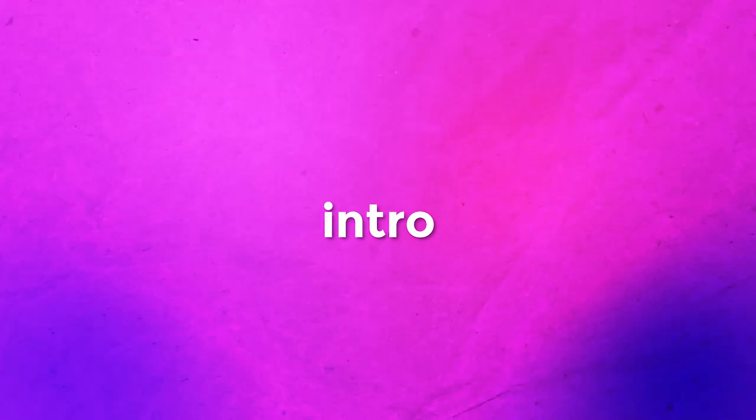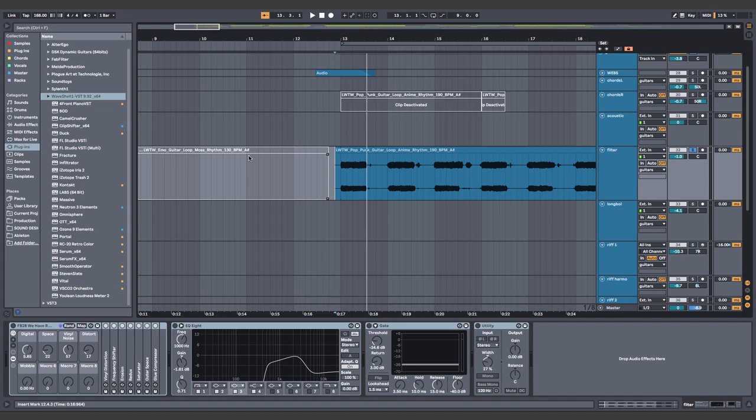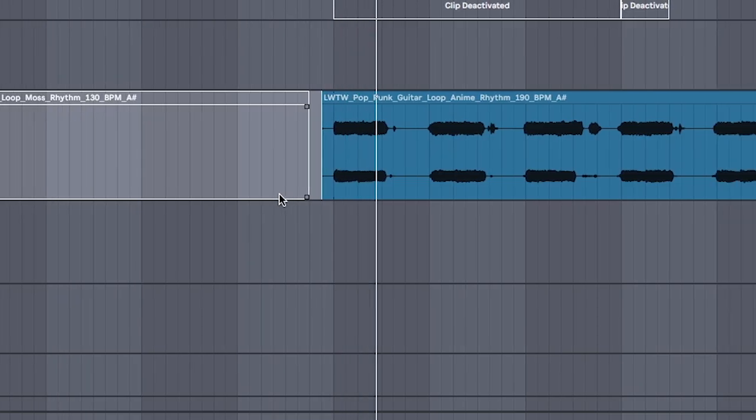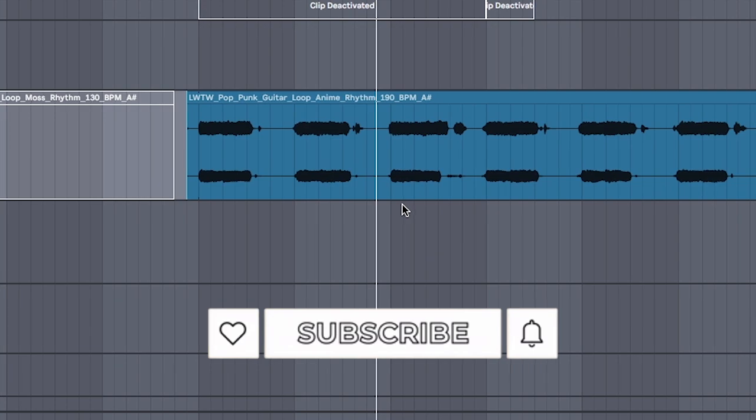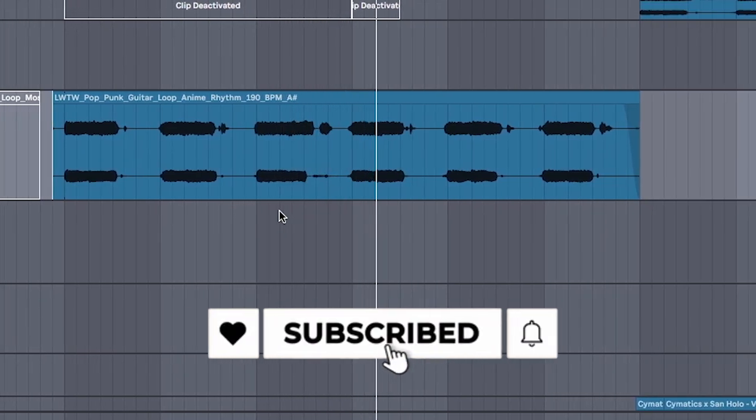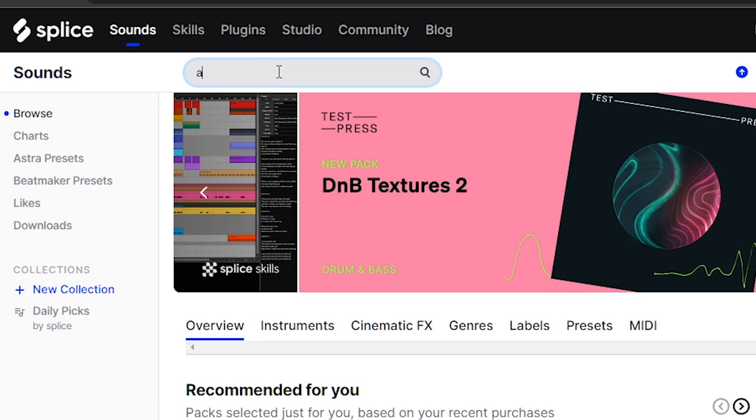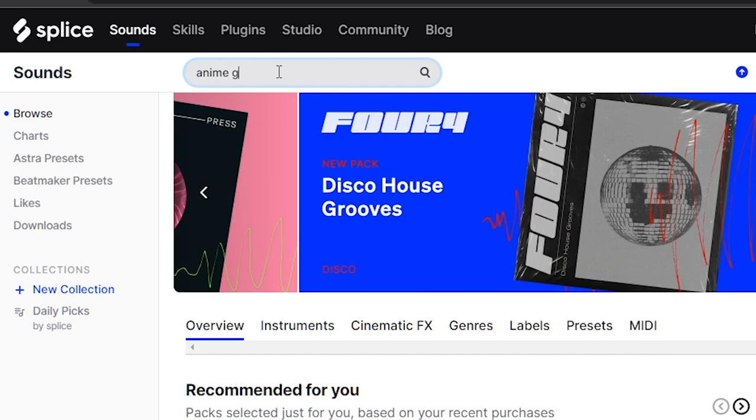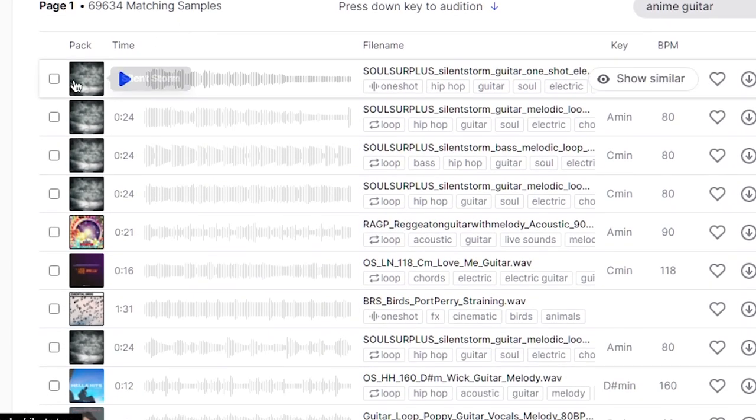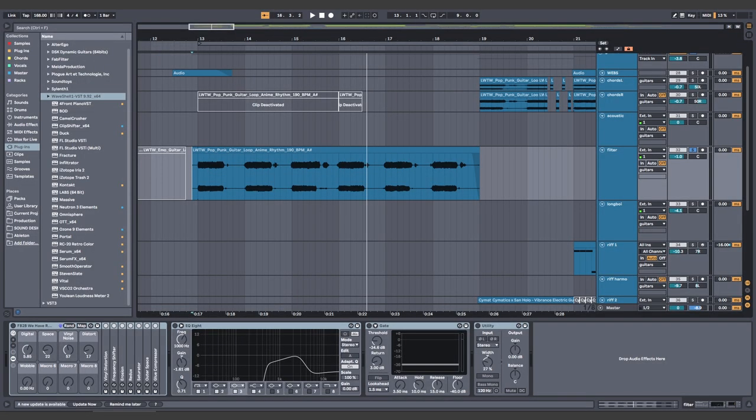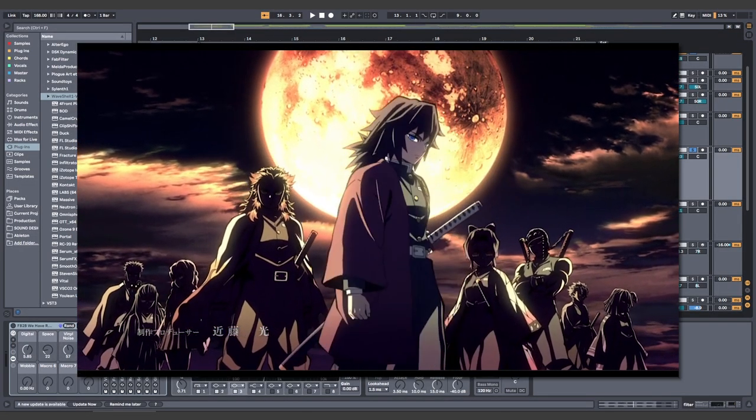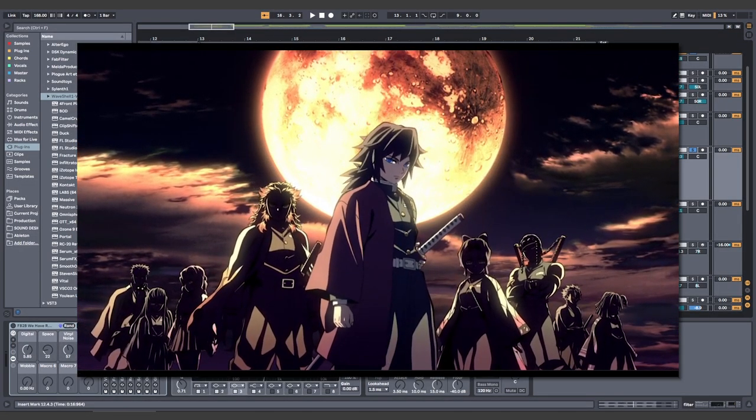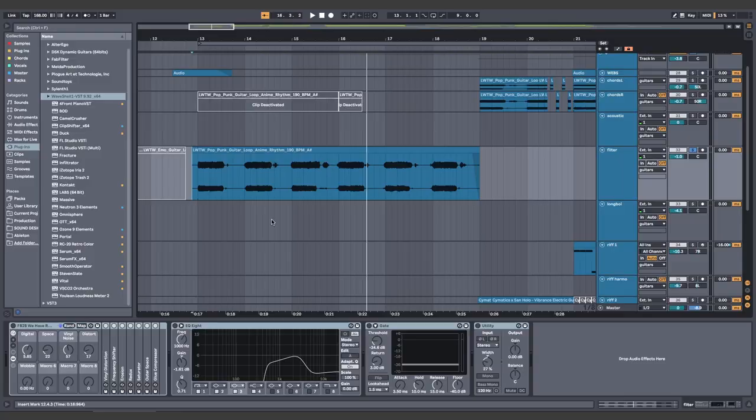First, set the BPM to 168. On guitar, write a power chord progression. If you don't have a guitar, just type in anime guitar and splice because most anime openings are pop punk anyway. But use more interesting chords so you can chop them up and rearrange them.